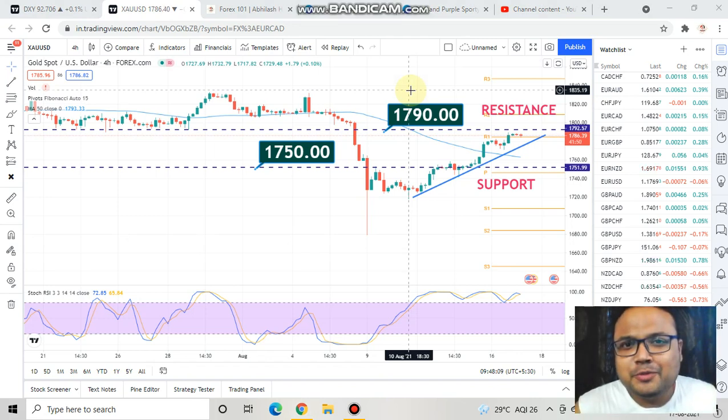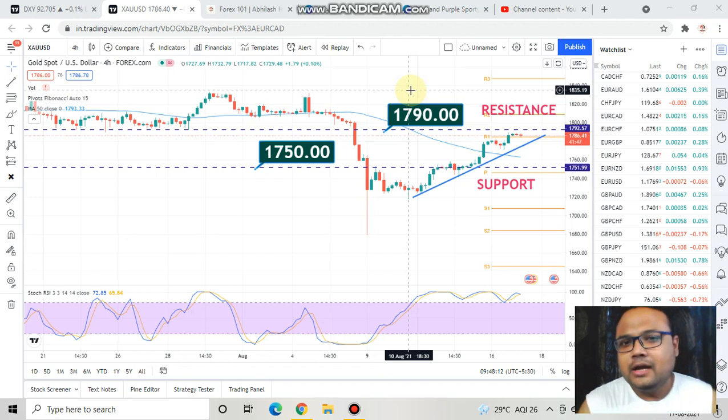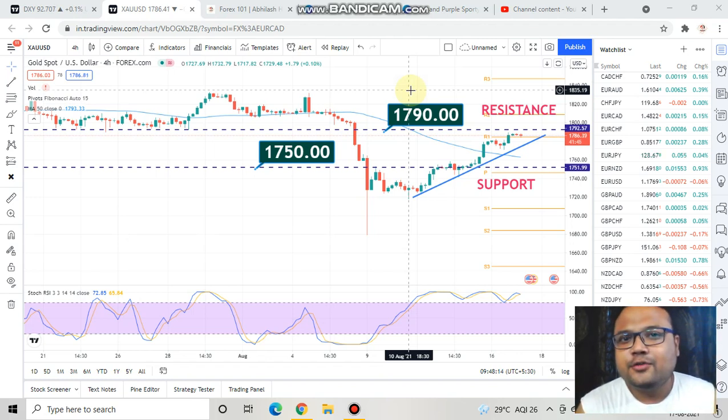Hello, welcome to my channel my dear friends. My name is Avila Ash and I am a trader next door. In this video I will be analyzing the chart of Gold USD.